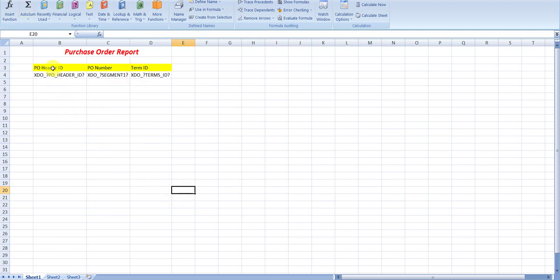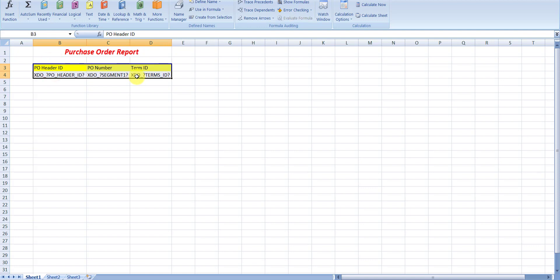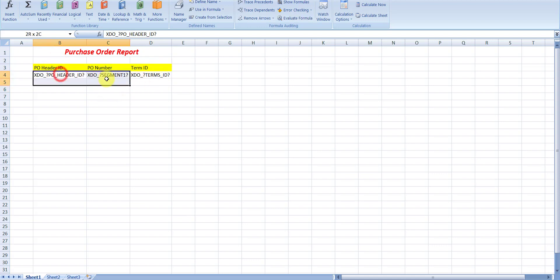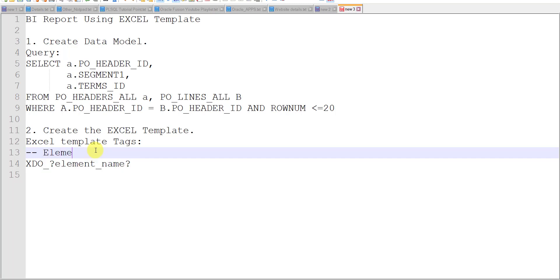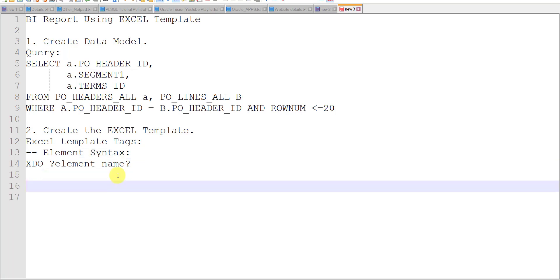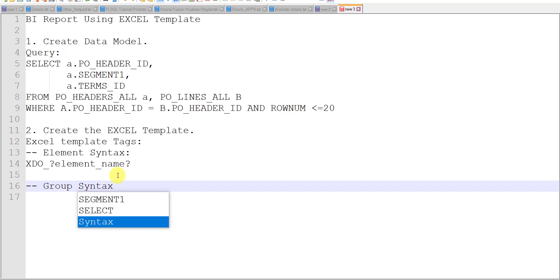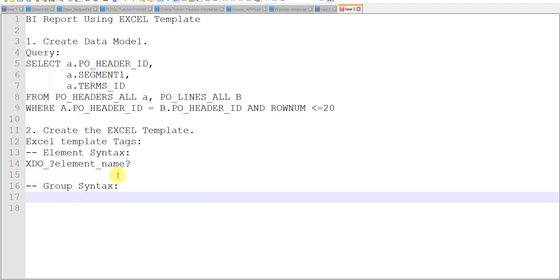Now we need to repeat this data with every row, but we don't want to repeat the header — just this particular data group. There is another syntax for the group. The group syntax is the same as the element syntax, just instead of the element name we use a group name — replacing element with group.